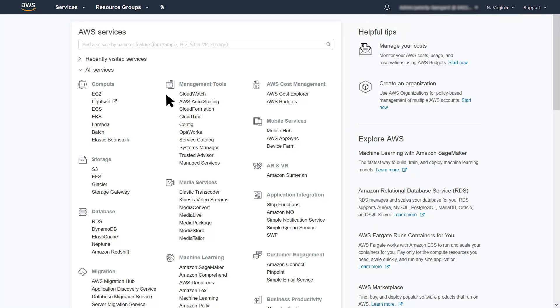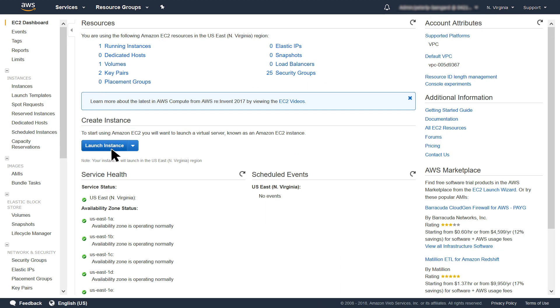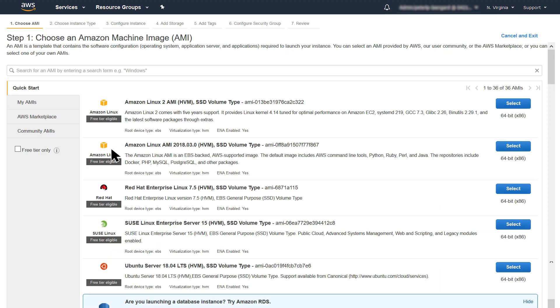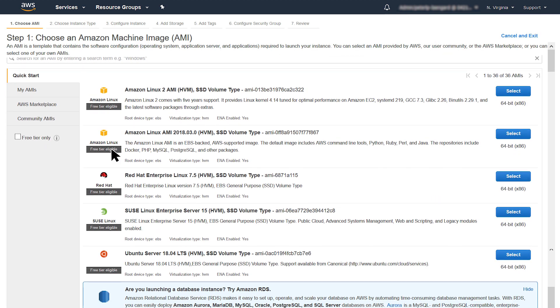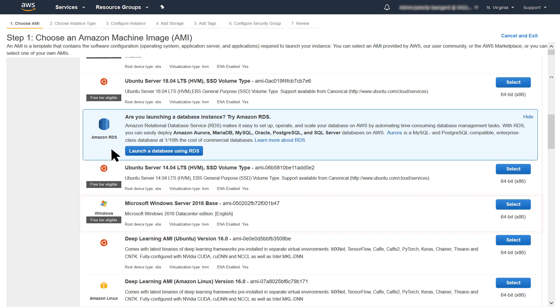Now I will launch an Amazon EC2 instance in the directory consumer account. Please see the AWS Directory Service documentation for prerequisites. From the AWS Management Console, go to EC2 Console. Under Instances, choose Launch an Instance. Select any Windows Server Amazon Machine image. I will select a Windows Server 2016 base.